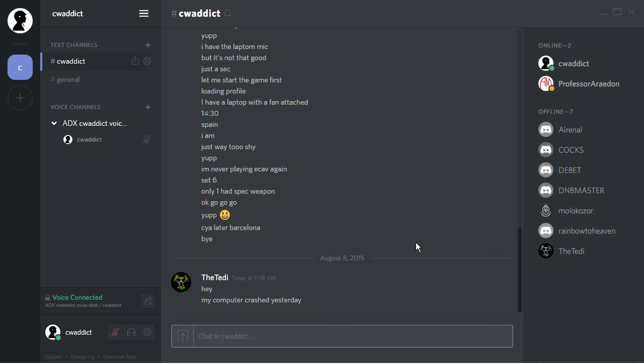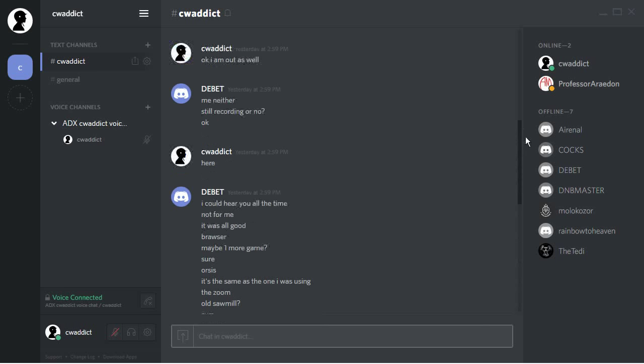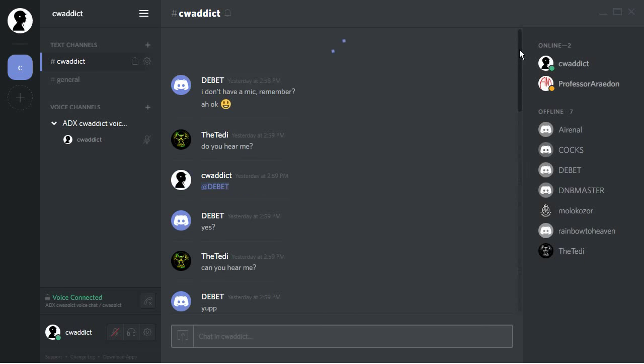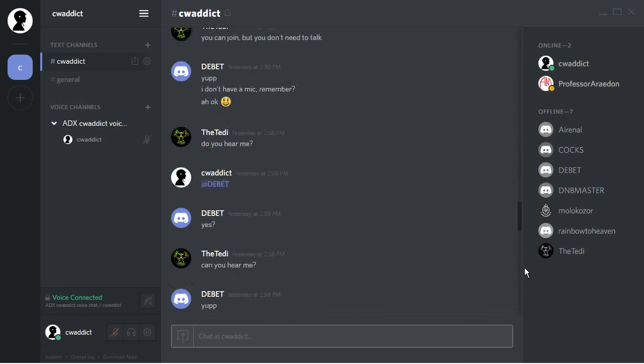Hey everyone, this is CVAddict. Just want to give you an overview here with the voice chat application Discord. This is a client you can download from the site. We have a chat ongoing here from yesterday.